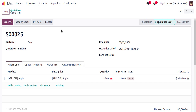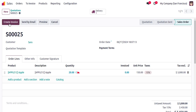Now we can confirm the sales order — I will click Confirm. You can see the sales order is now confirmed. This is how we create a sales order in Odoo.